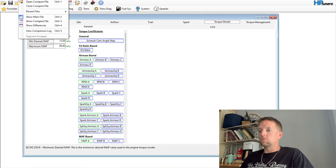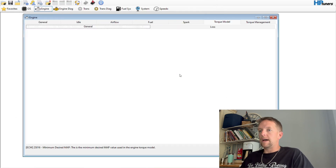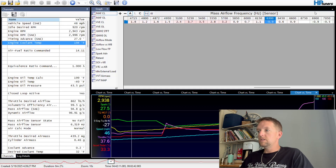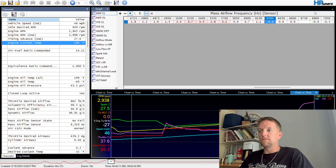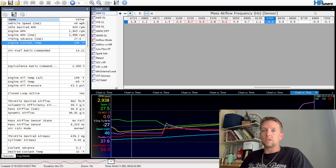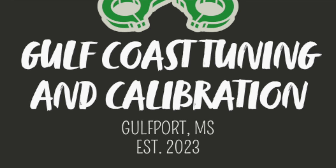This has just been kind of an overview, a little more in-depth, of how to use this stuff. If you guys have any questions, comments, or anything else you want to see related to this - if you have any data logs or files you need me to look at and make a video on - let me know, and we'll see you guys in the next one.